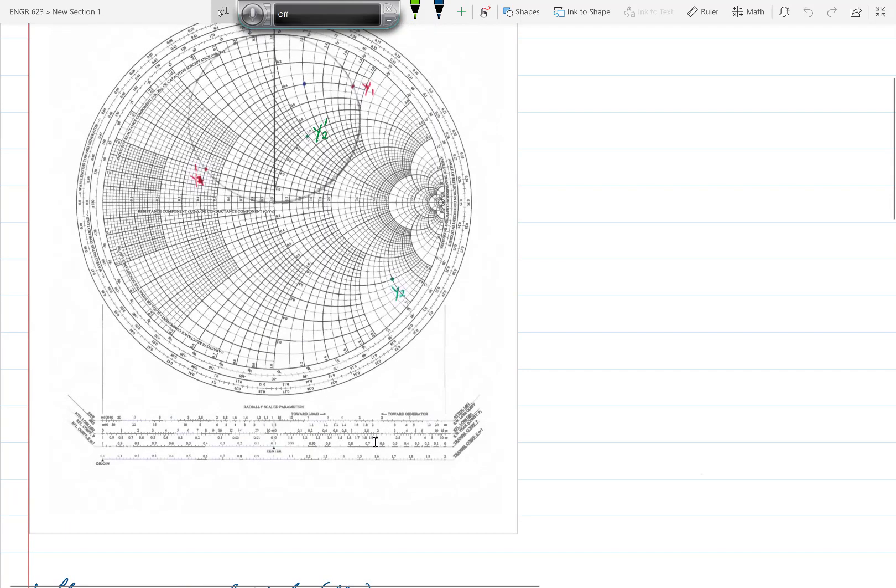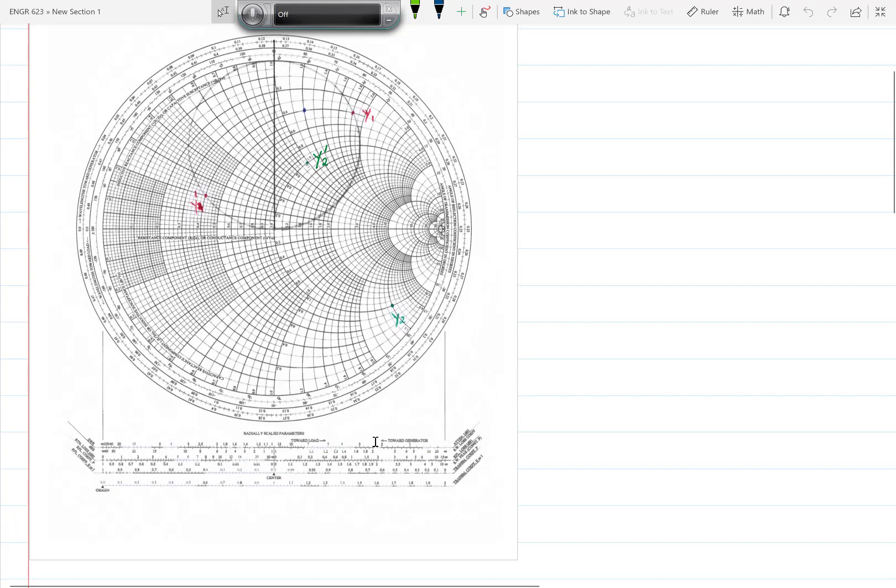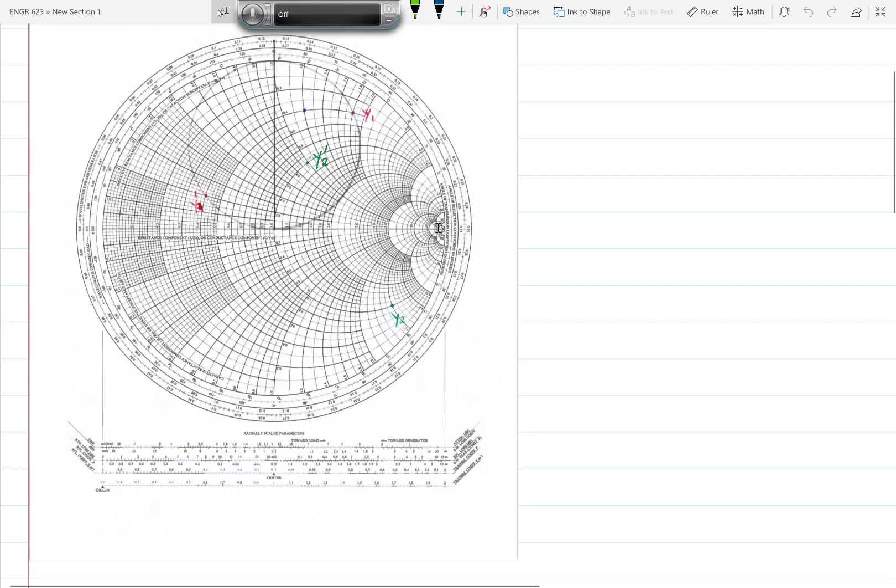We start on the Smith chart. That point you can see here is shown in blue. It is in the interior of the rotated 1 plus JB circle. Here's the 1 plus JB circle, and we have rotated it counter clockwise one quarter of the way around the circle since the separation between the two stubs is lambda over 8.